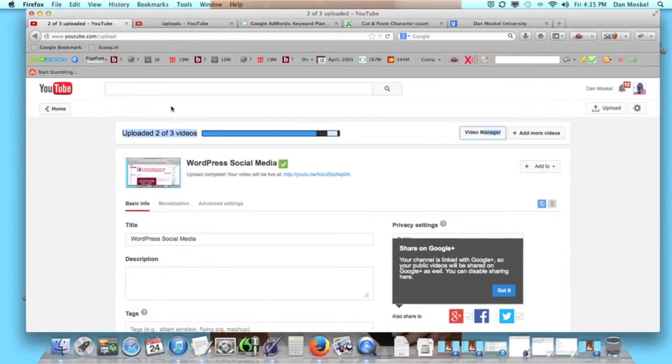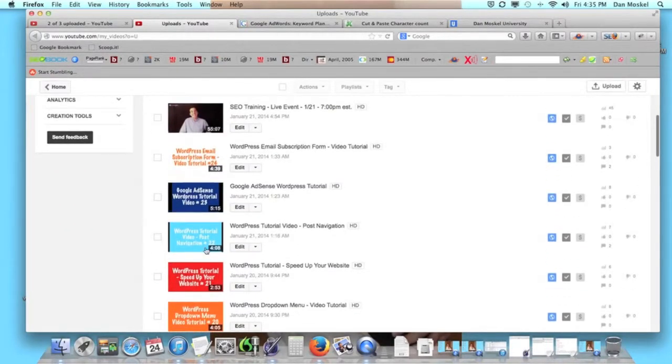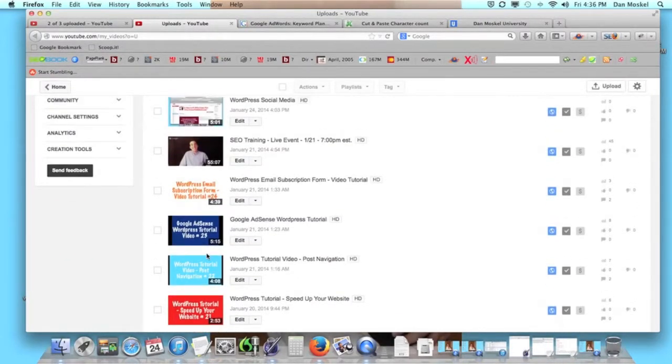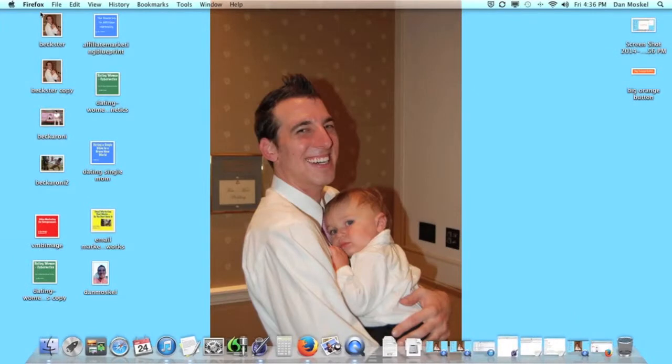A thumbnail is going to show up, let me just show you a couple thumbnails for example. That's going to show up on that right sidebar when people are watching your videos and other people's videos. Using a thumbnail is an effective way to get more views and more clicks on your video.